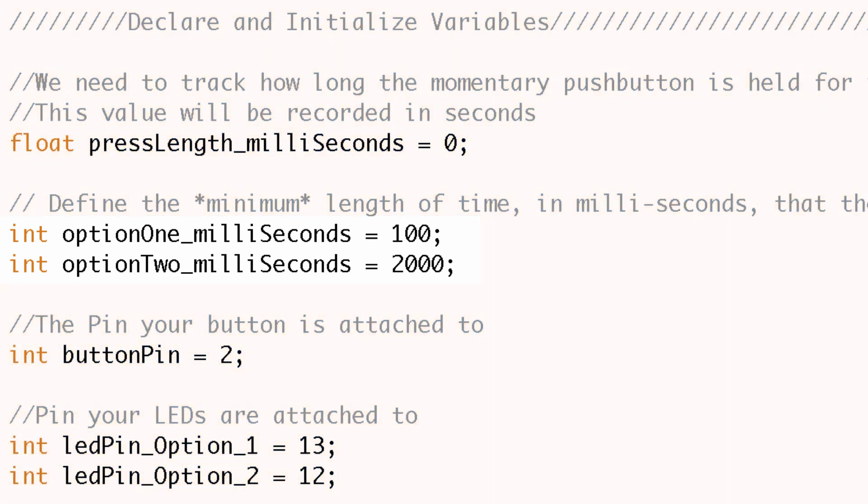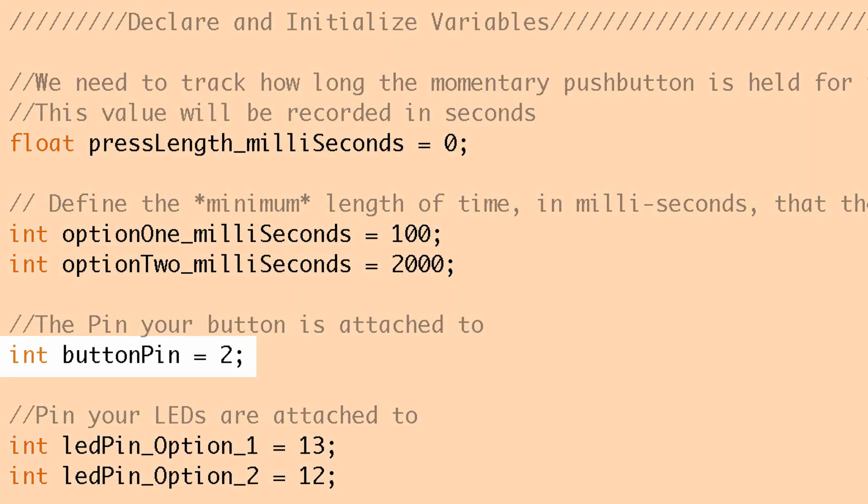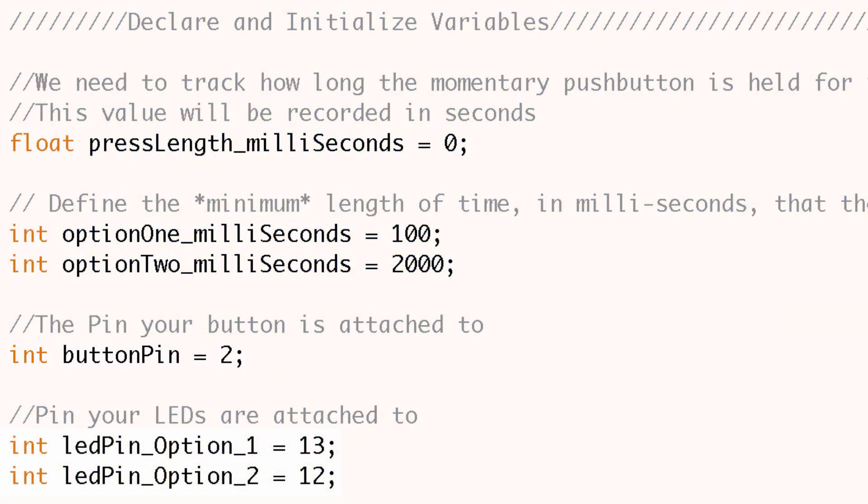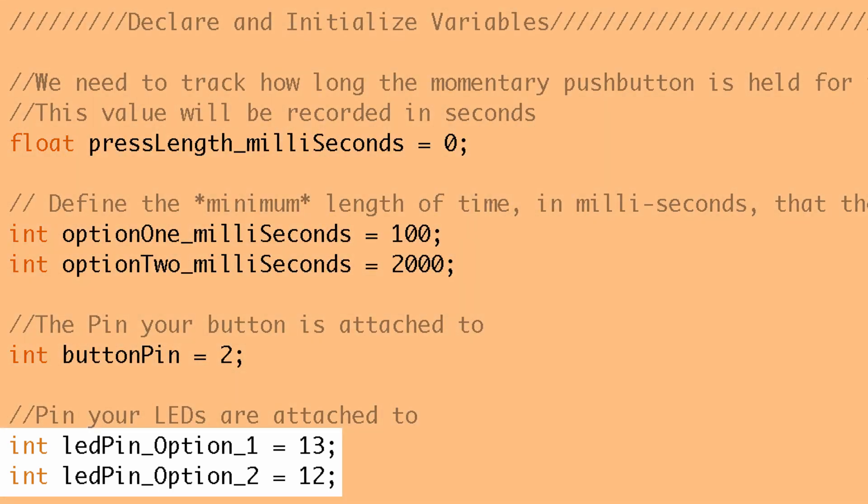Now the only other variables we're going to declare and initialize are the pins where we have our hardware attached. So we have a button and that's at pin two, and then we have an LED that's for option one so that LED will turn on when the first option time is selected, and then we have an LED for the second option that will come on when the second option time is selected.